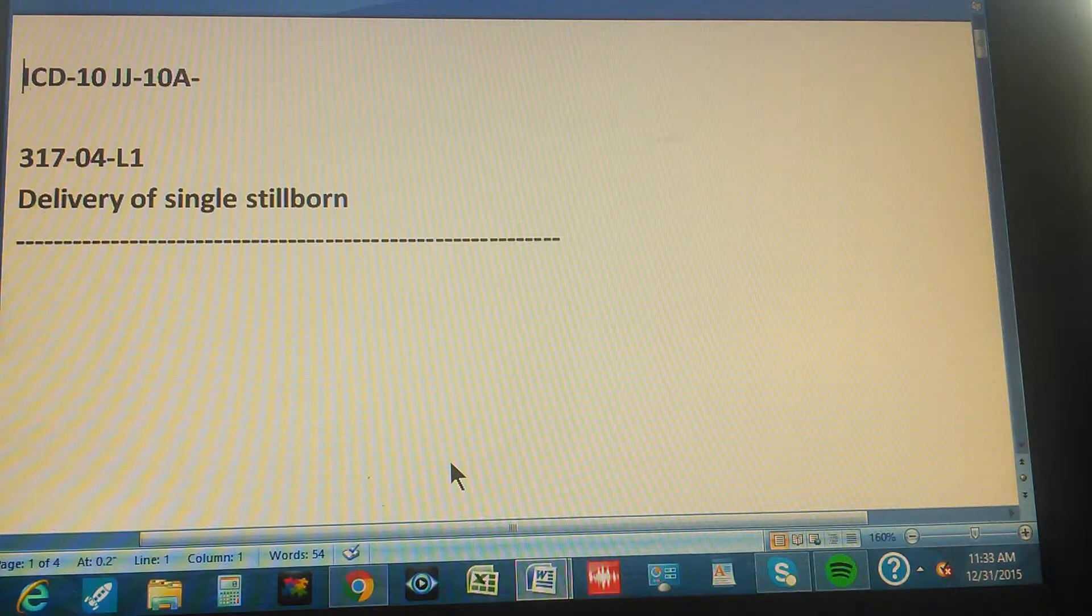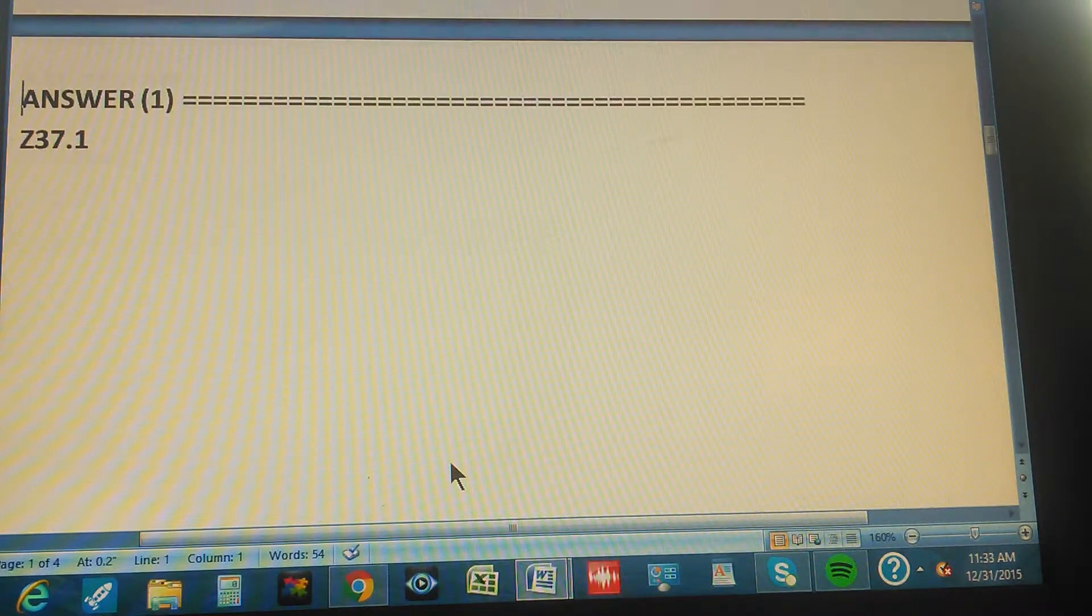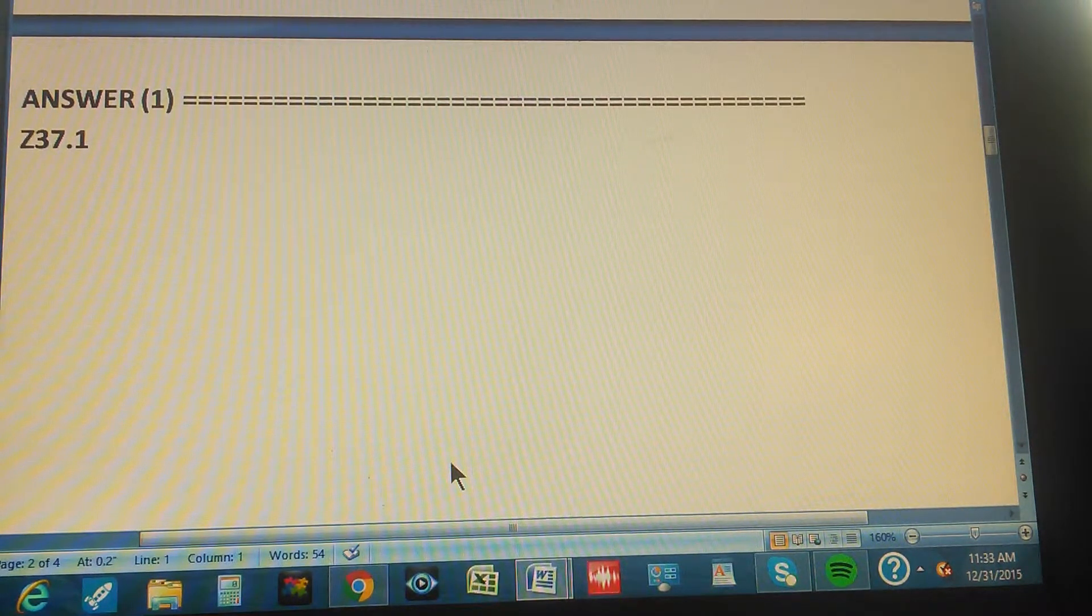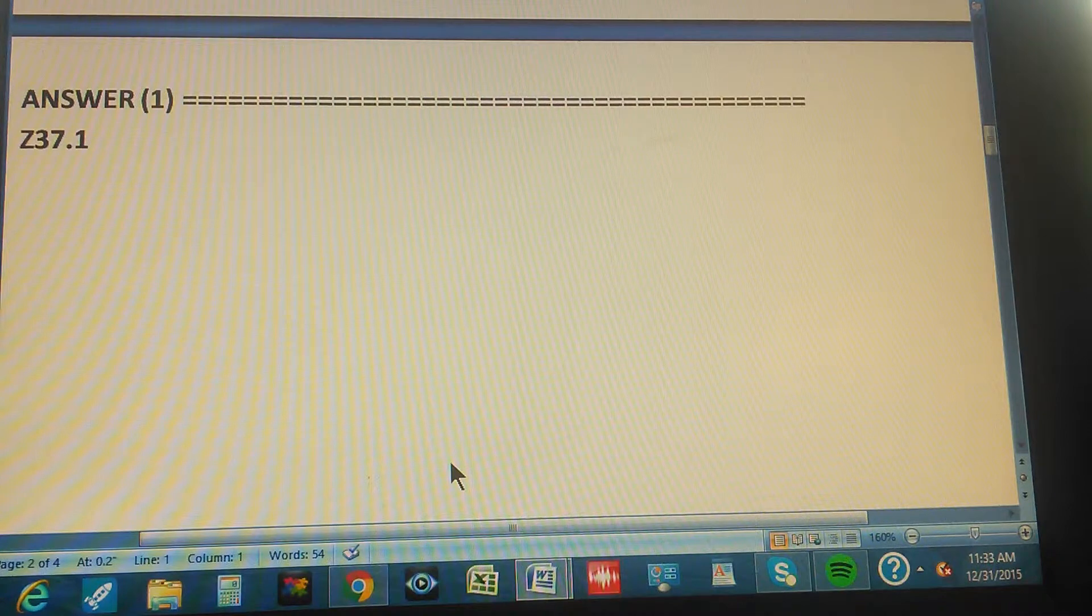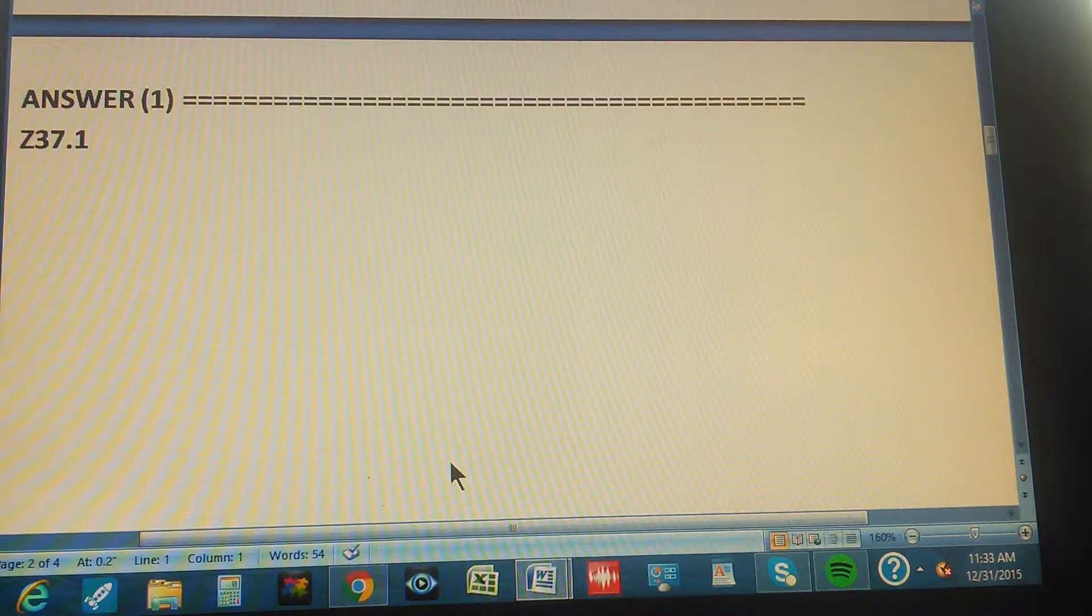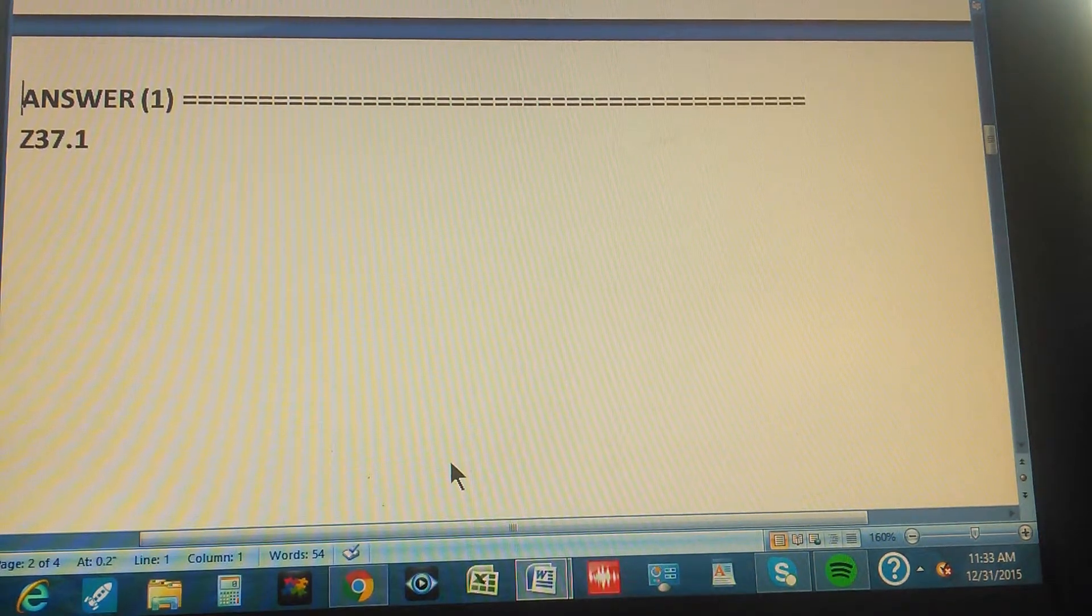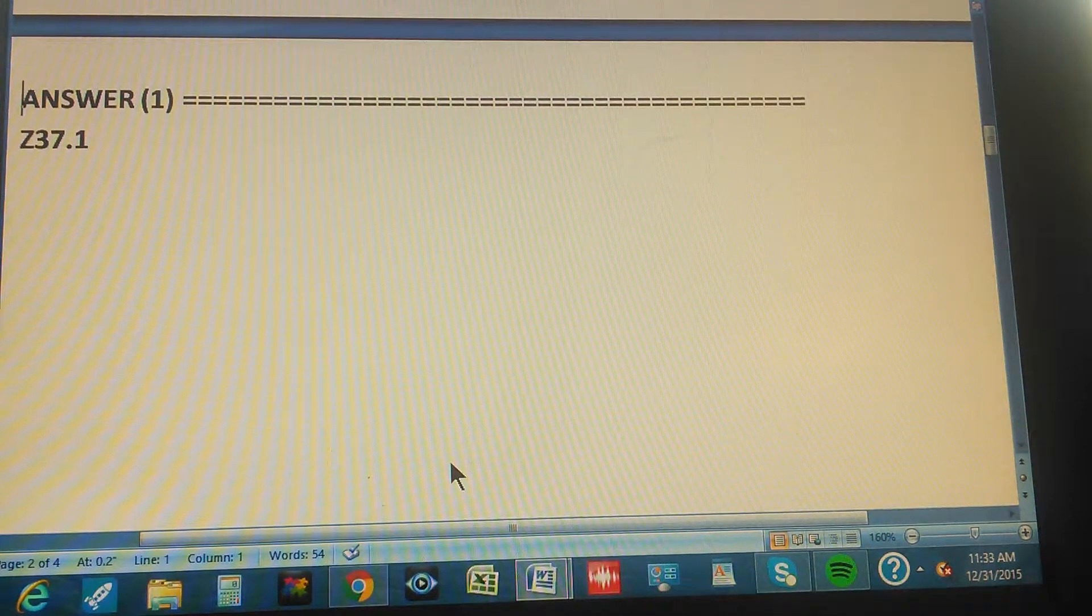One, two, three. Okay, the answer is Z as in zebra, Z37.1. Okay, Z37.1.